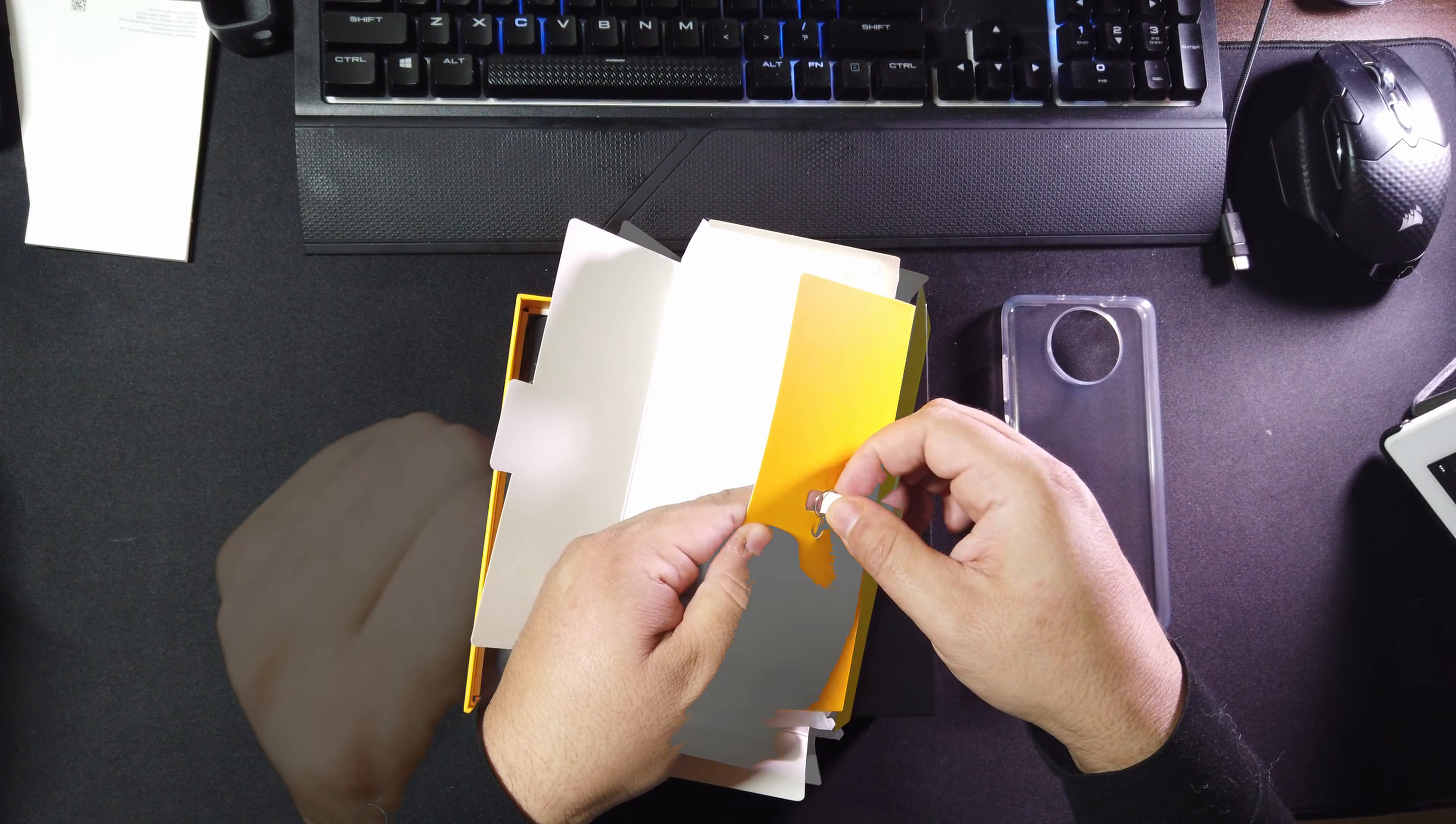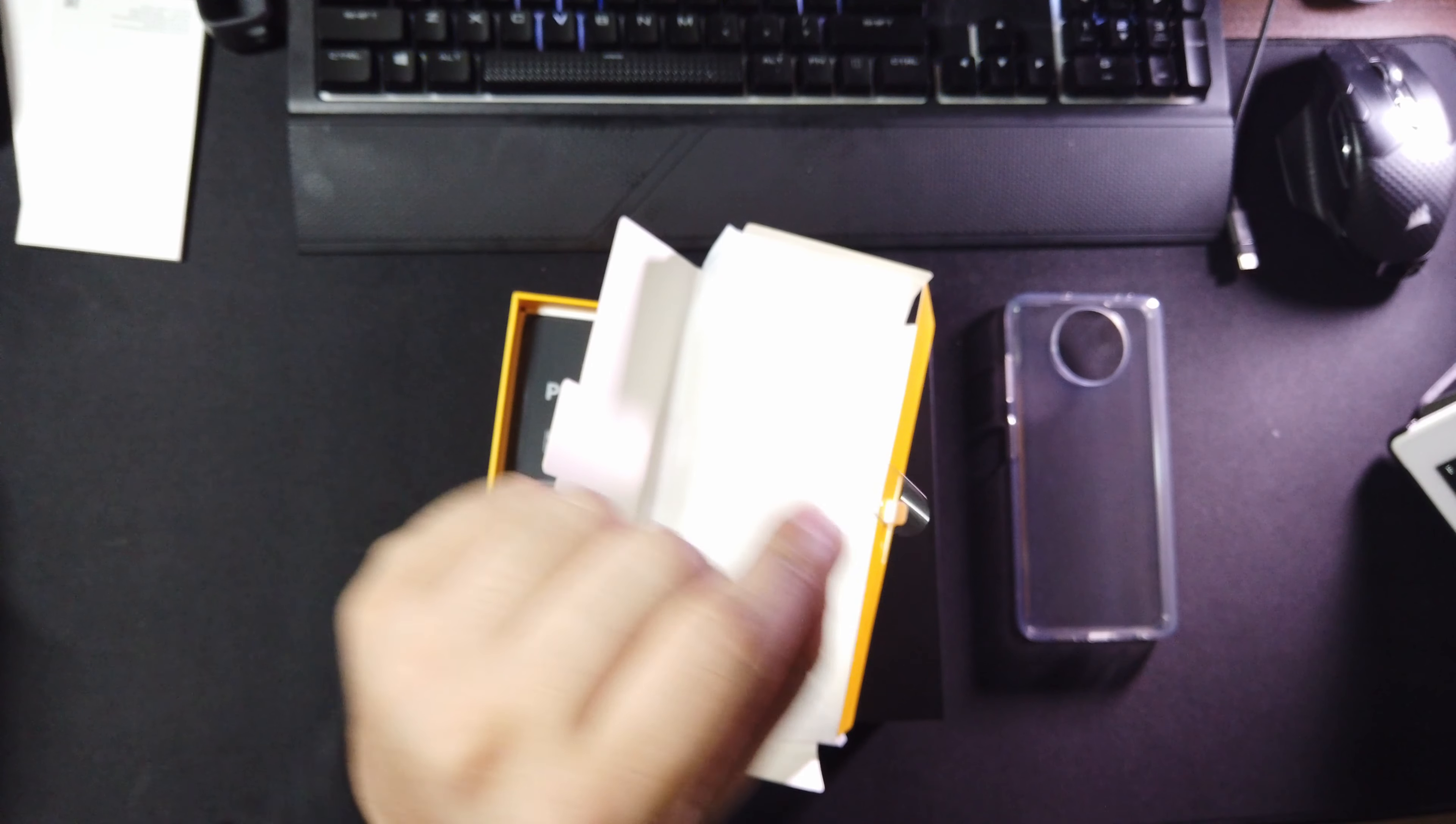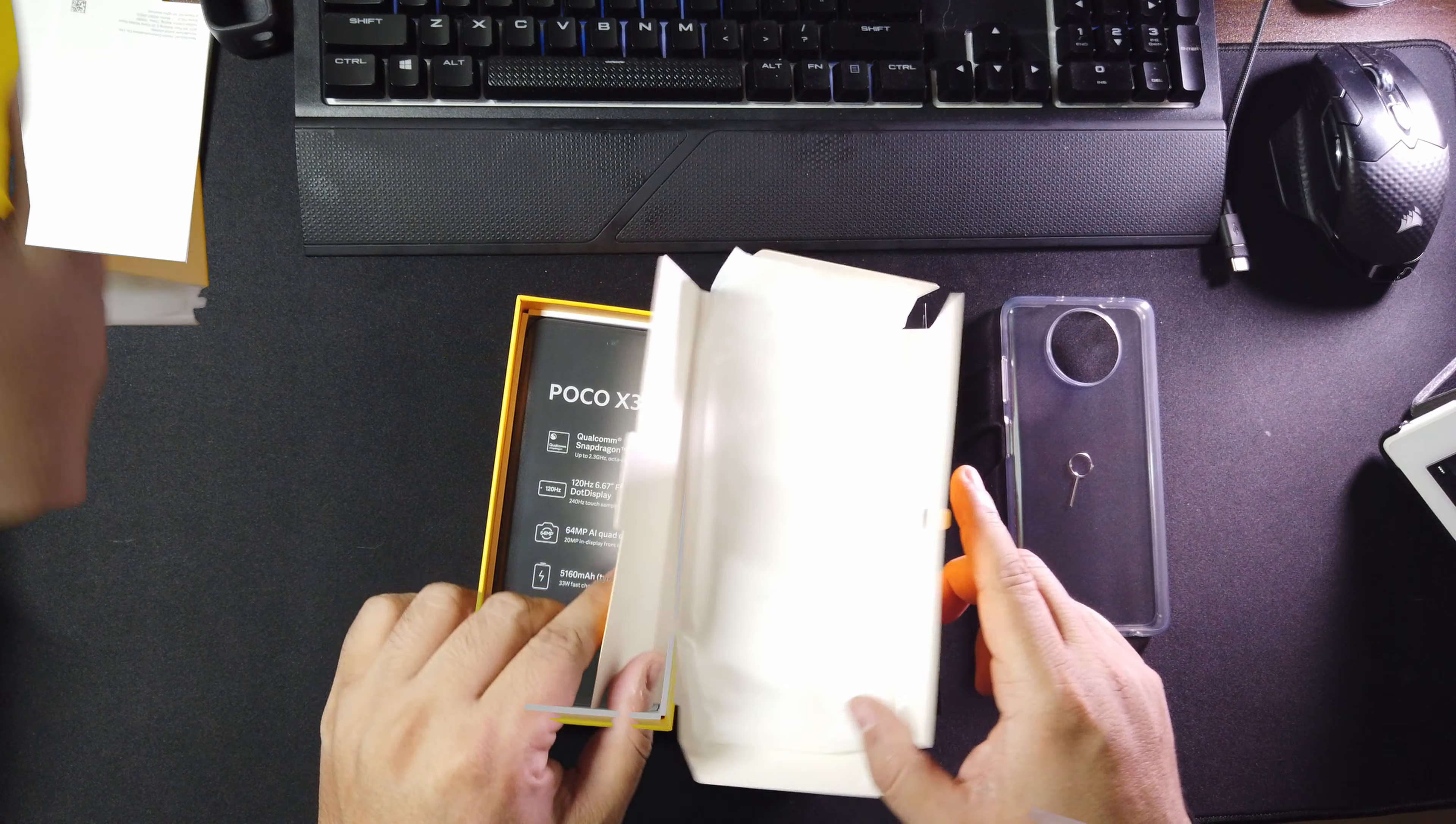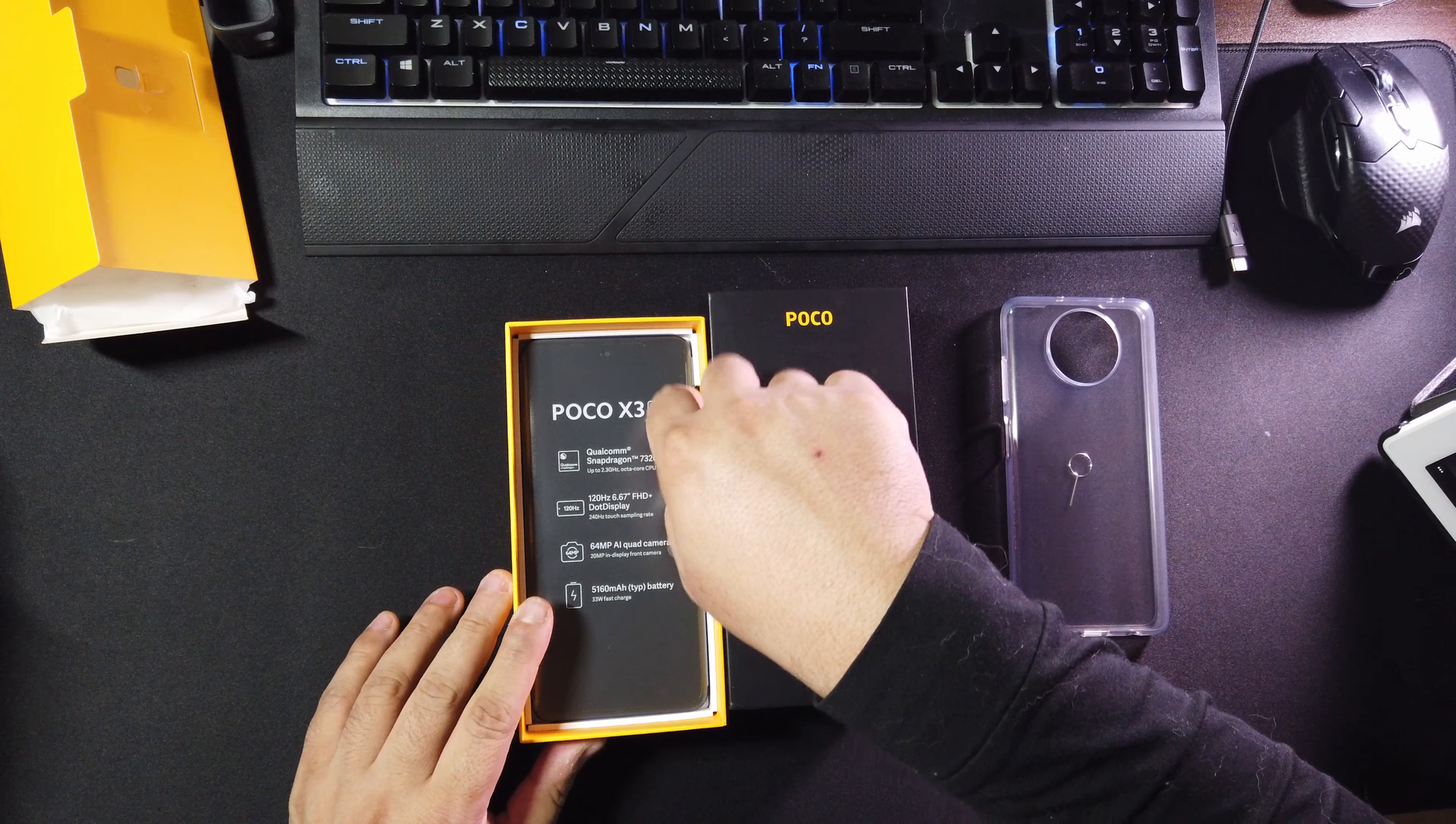And here we have the SIM ejector tool, so let's go ahead and put that aside but I'm gonna need it right now. And let's put all this stuff that we don't need over here to the left side.